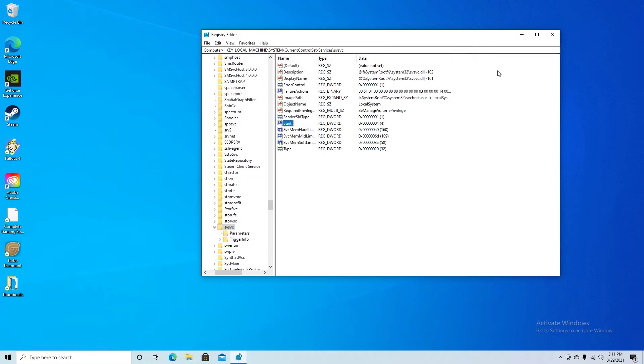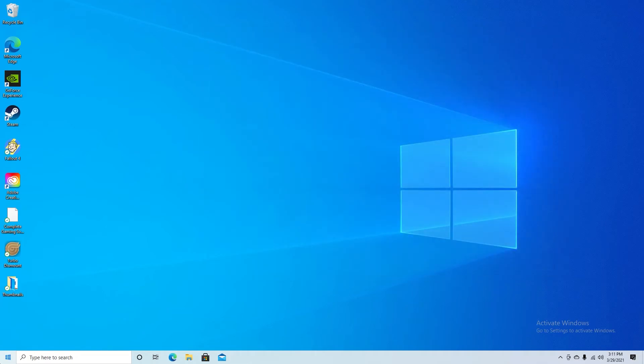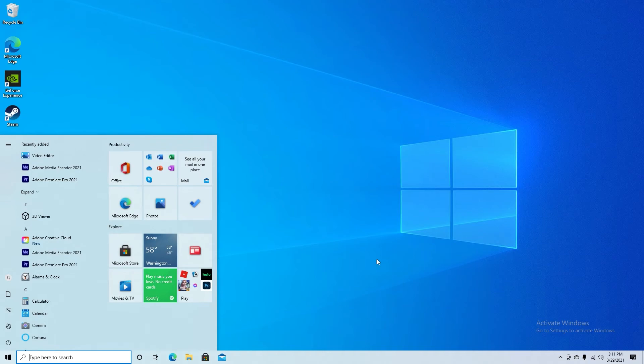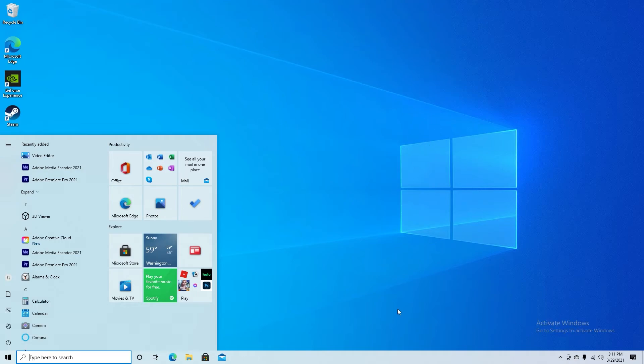Once you've done that you can exit out of here and after this step you want to restart your computer. And I will show you once my computer fully restarts that it will be gone.